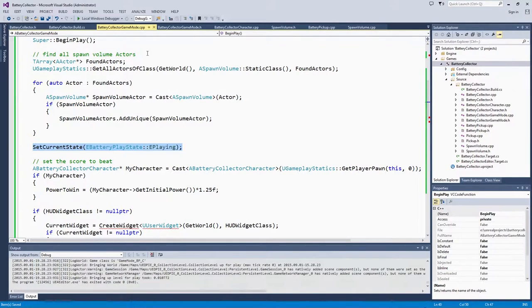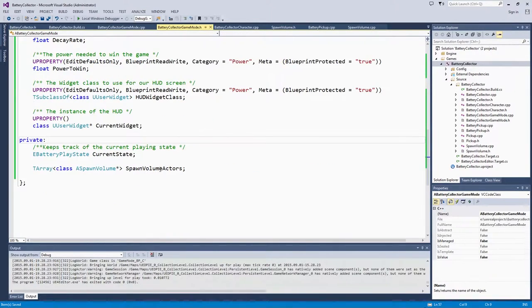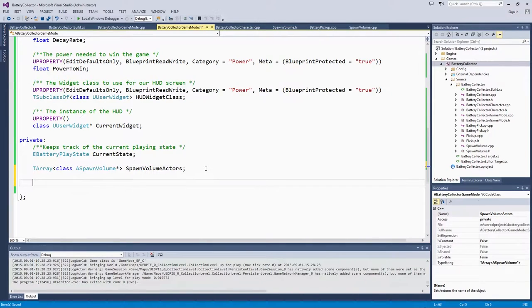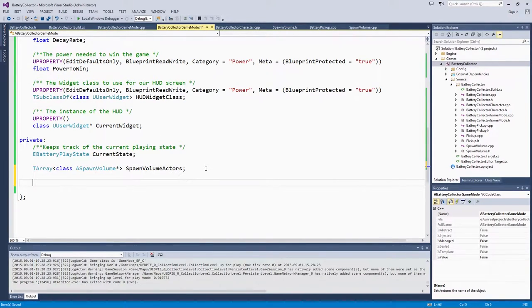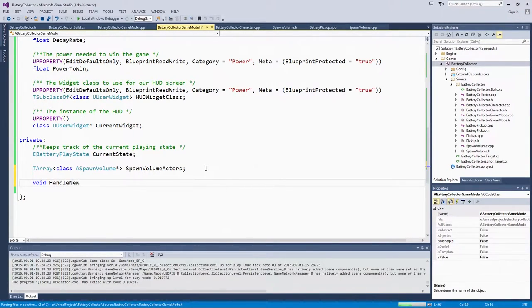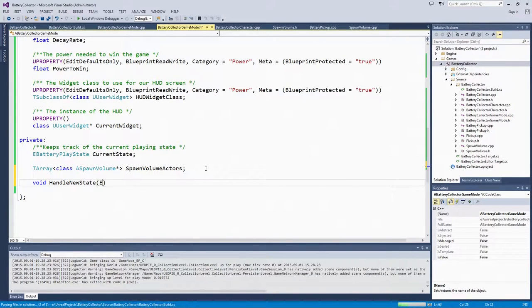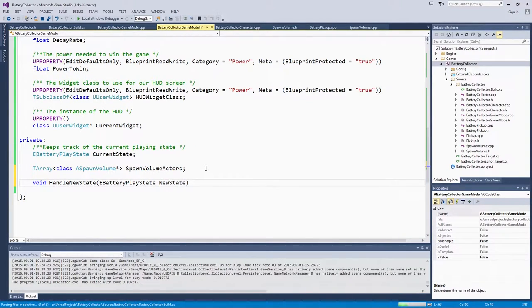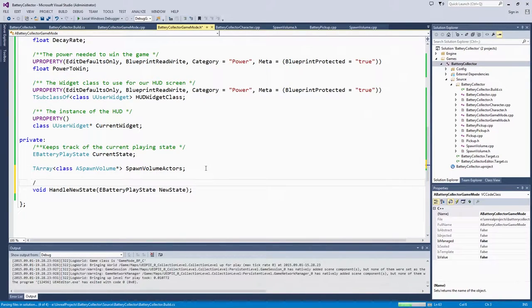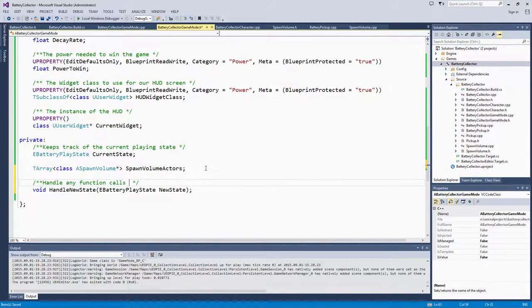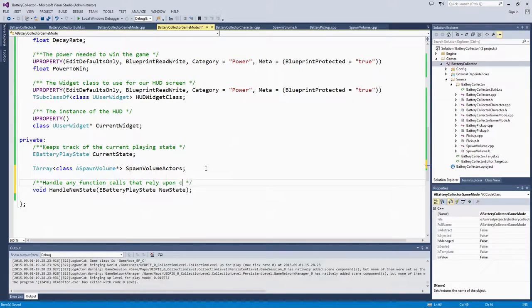That is going to be here on our game mode. It is also going to be a private function because we are only going to call it from within game mode code. It is going to be a void function. We will call it HandleNewState. That is what it is going to do. We are going to give it an eBatteryPlayState called NewState. We are going to make a quick note here that this will handle any function calls that rely upon changing the playing state of our game.